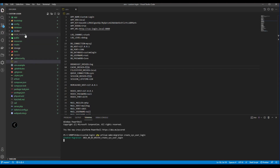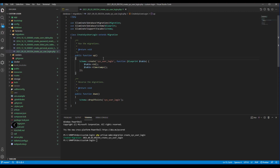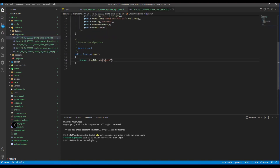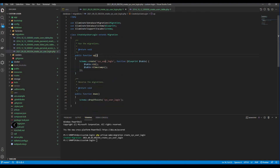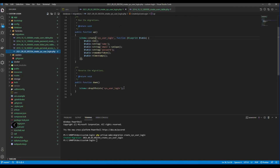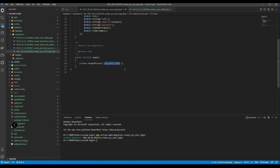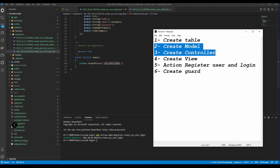Let me check here. For the table, I need to copy from this. I will create the same. I need to drop here. And the next step, we need to create the model and controller.